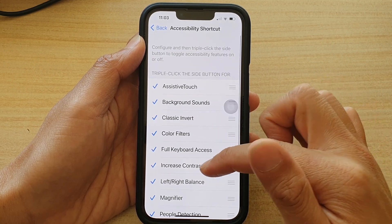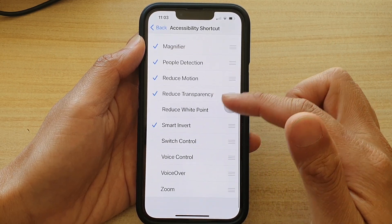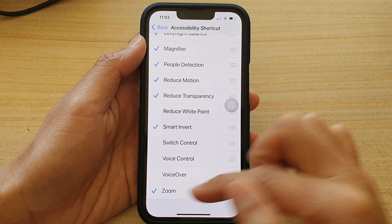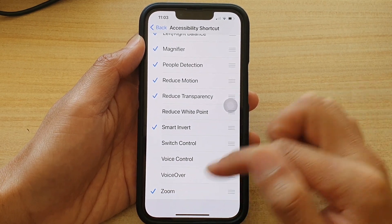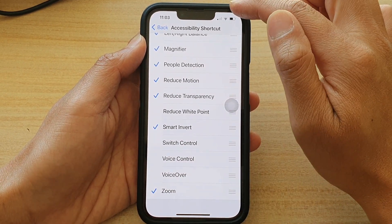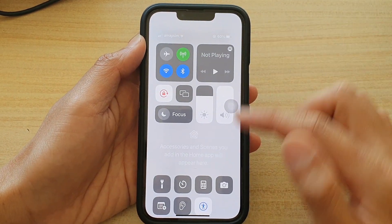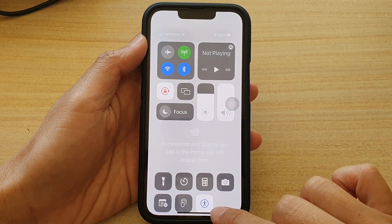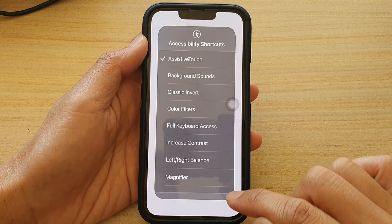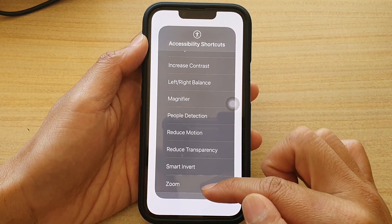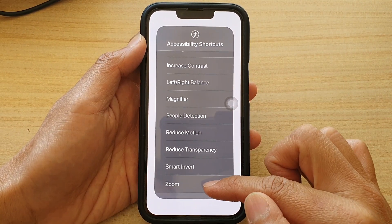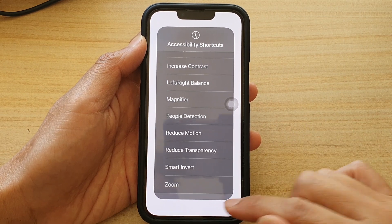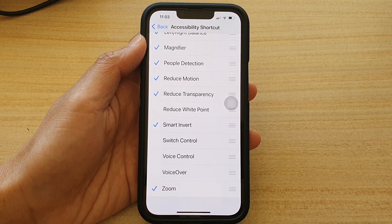For example, if you go down and turn on the Zoom feature, then swipe down to open up the Control Center and tap on Accessibility Shortcuts, there will now be a Zoom function added to the list. And that's it, thank you for watching.